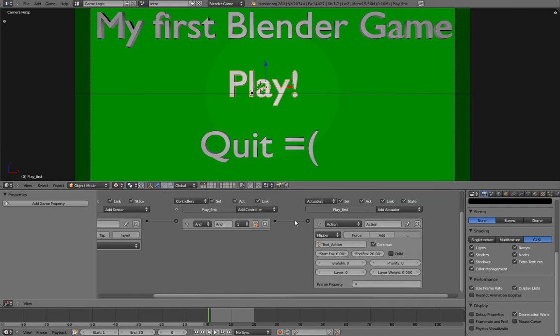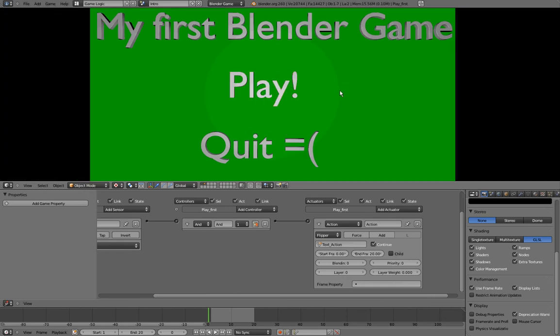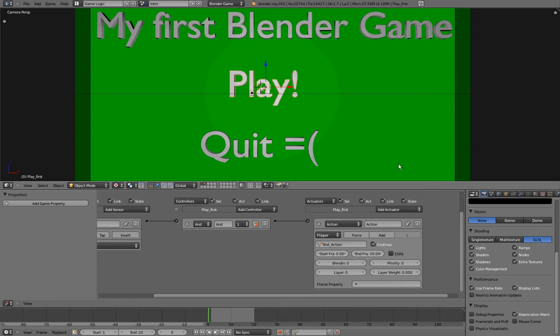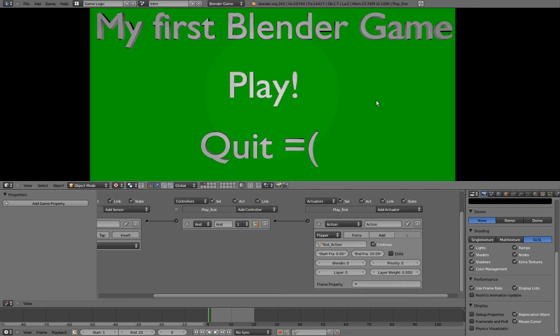So we'll try that right now, but if I press P, you can see that we have a bit of a problem, and it is that I don't see my mouse. So to fix that, I'll go in this render panel here, and in this display tab, we have the mouse cursor checkbox, and if we check it and press P, you can see that I now have my mouse when I start the game.